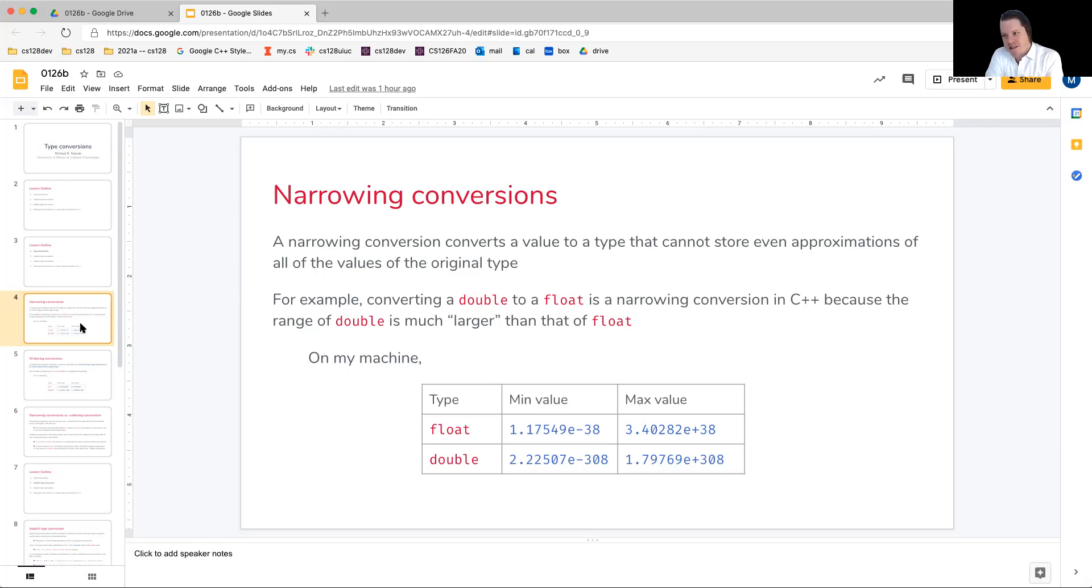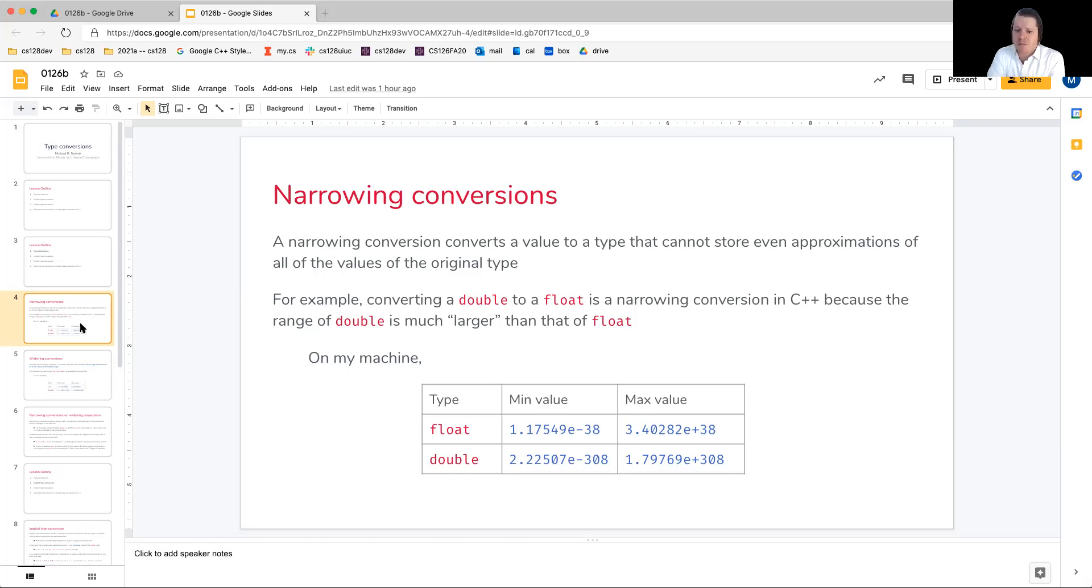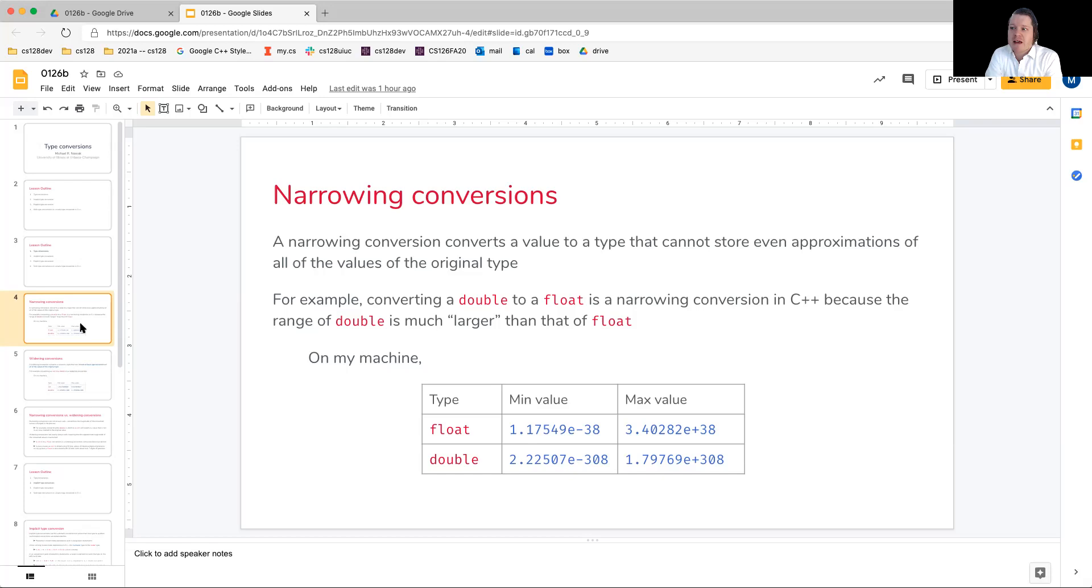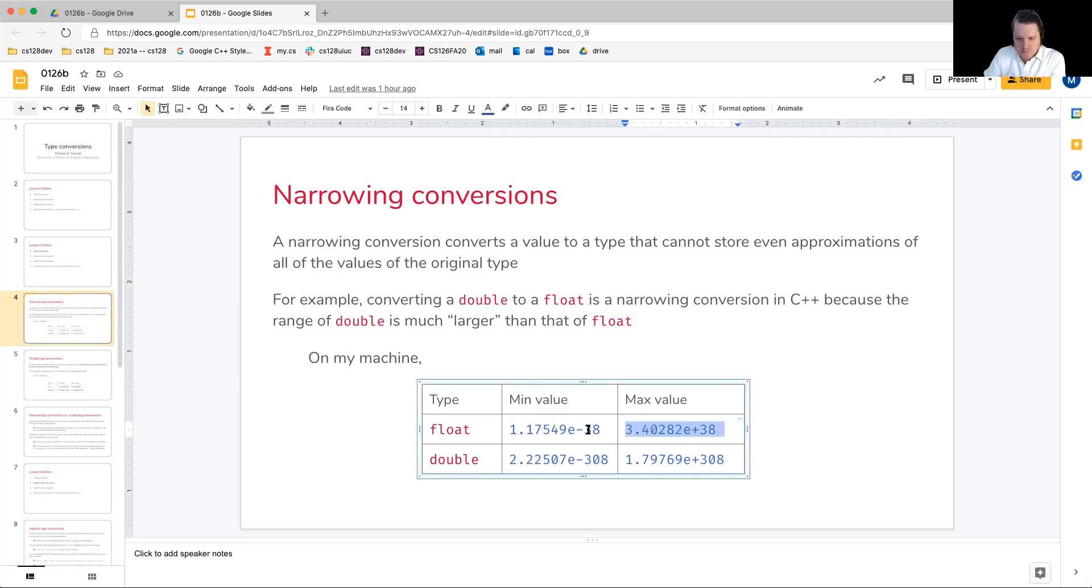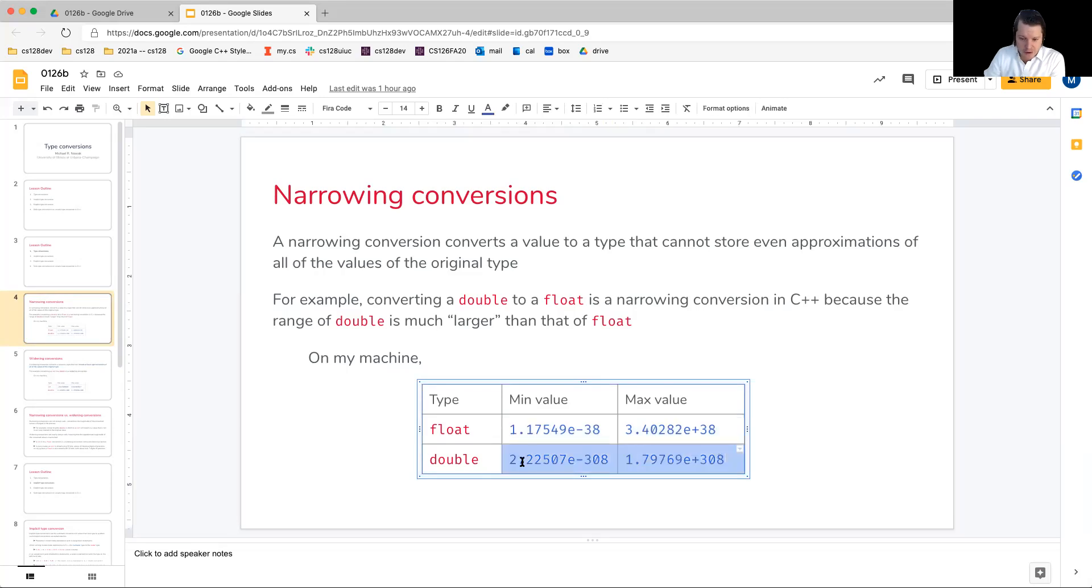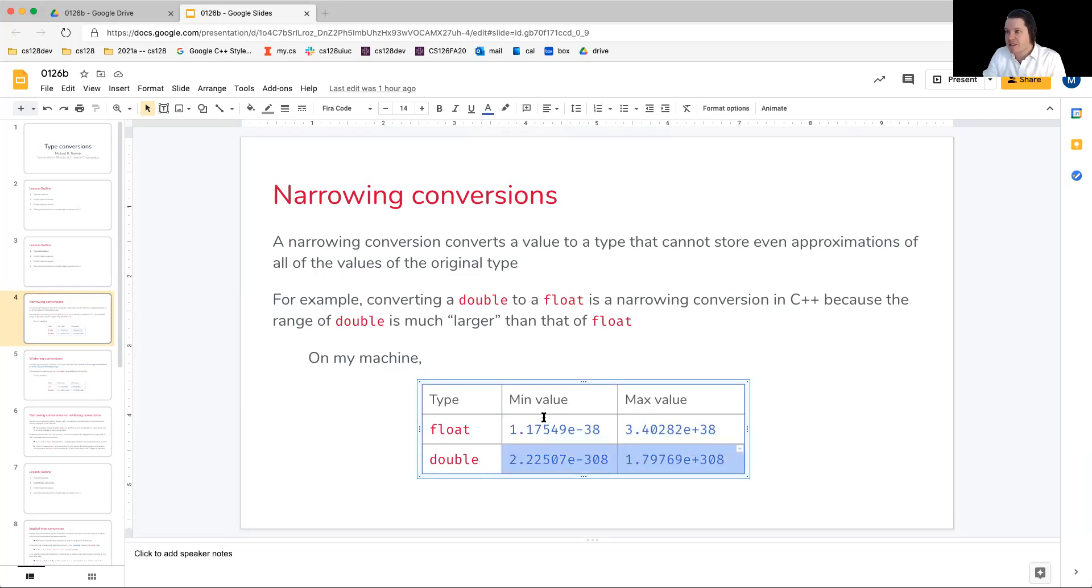An example of this in the C++ language is converting a double to a float. This is a narrowing conversion because a double is larger. It can hold a larger range of values than the float, meaning that some values stored in the double would obviously fit within the float, bearing aside any sort of precision errors.